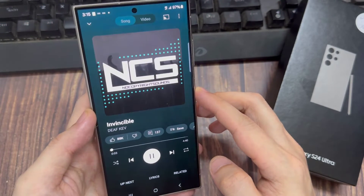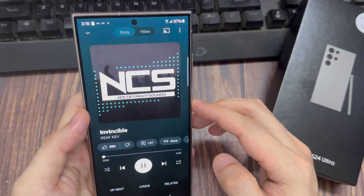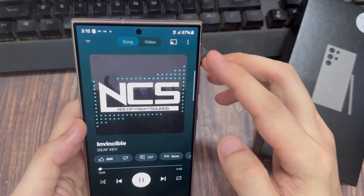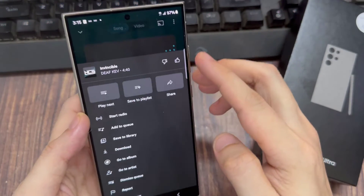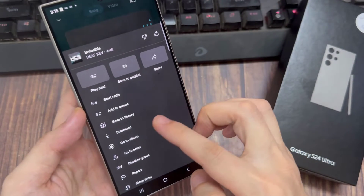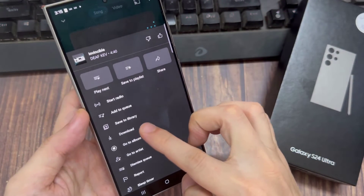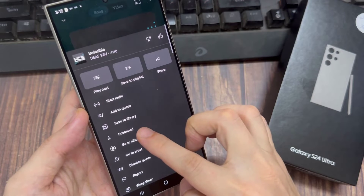And then tap on the menu icon here at the top, and tap on the Download button.